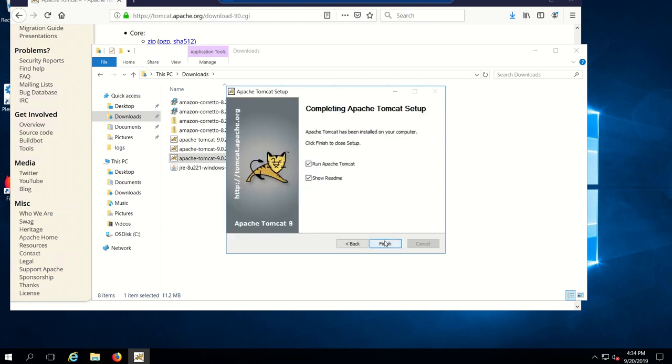I'll uncheck the readme unless you want readme information. Uncheck run Apache Tomcat, click finish.